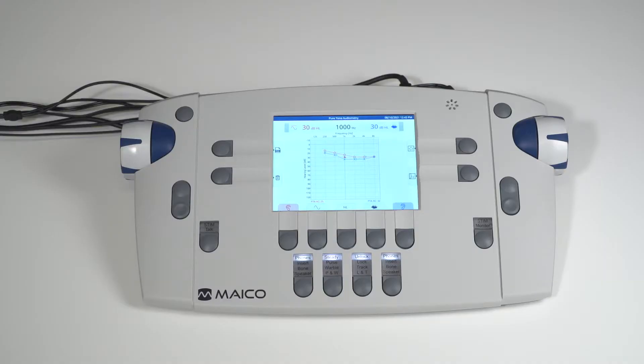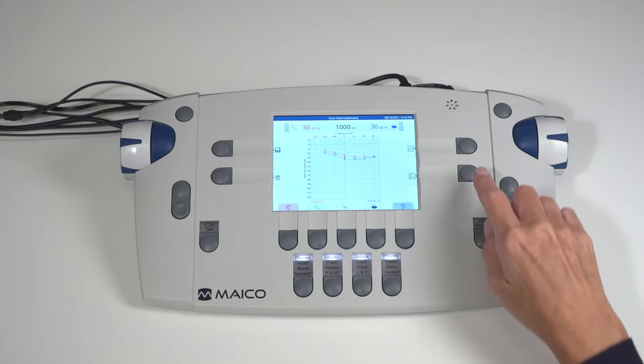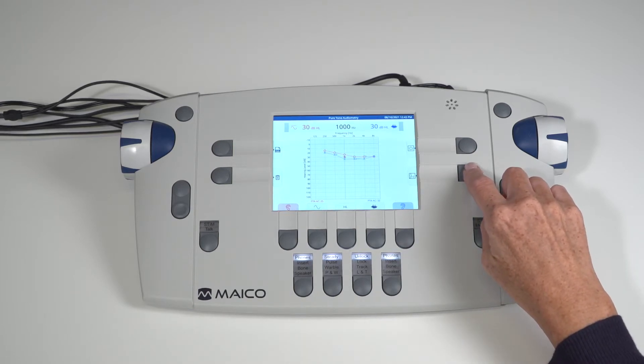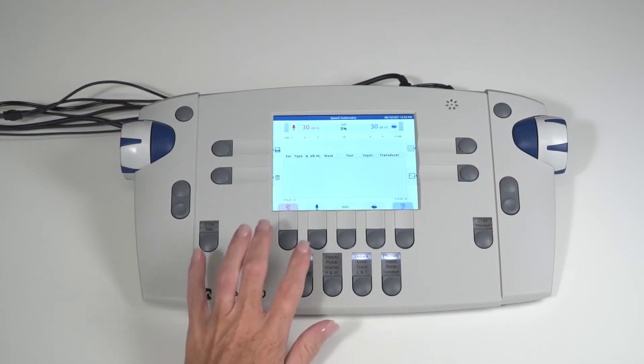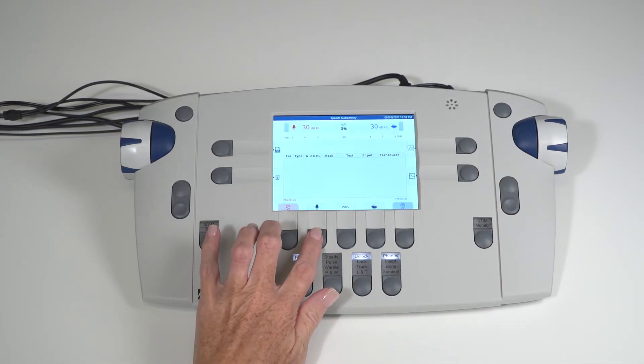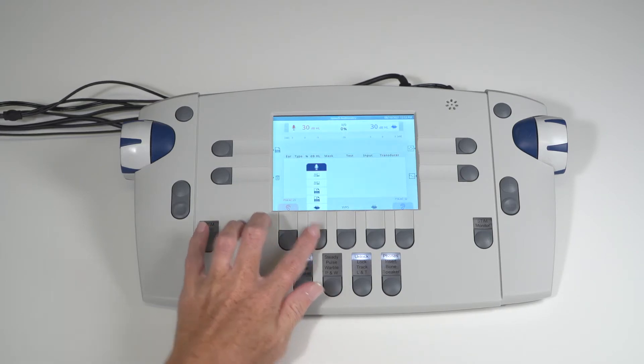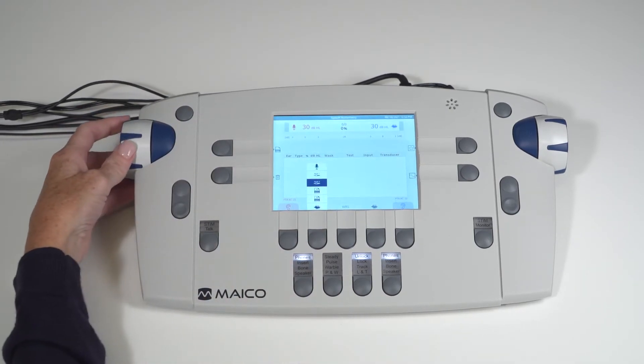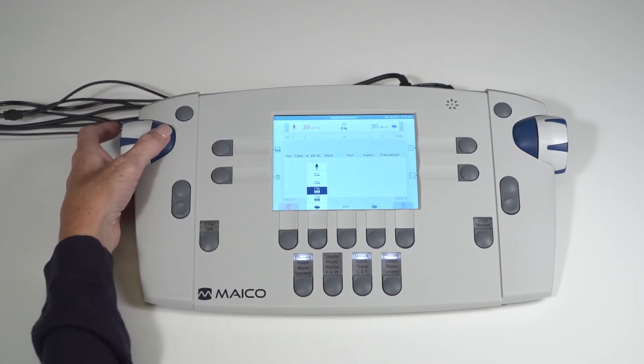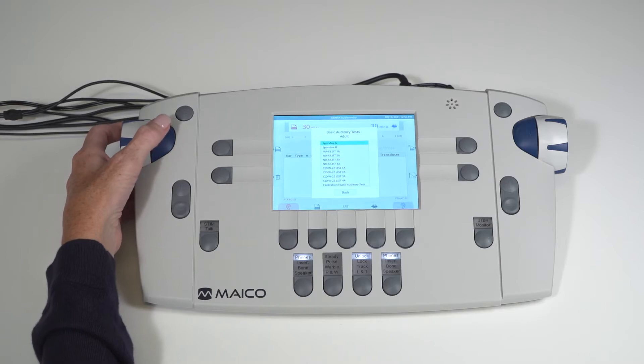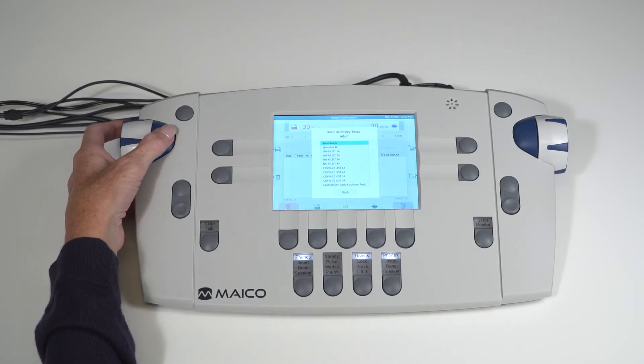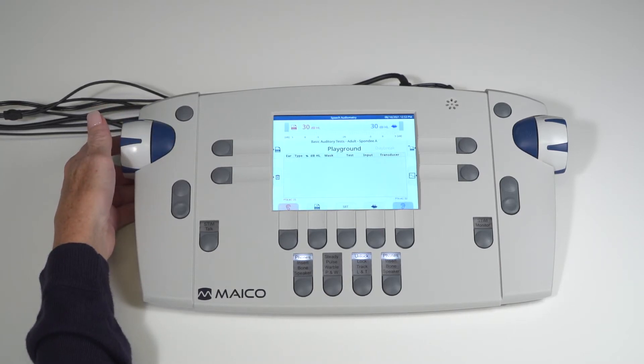Wave files are stored speech lists that are pre-calibrated and stored within the device. To conduct a speech test using wave files, select the speech screen. Then select or verify wave is selected. Wave file menu appears for wave file selection.